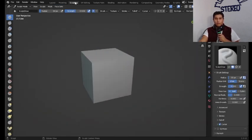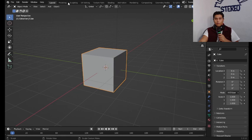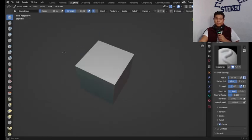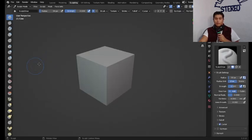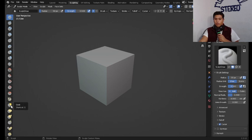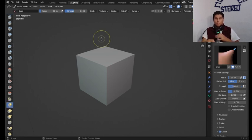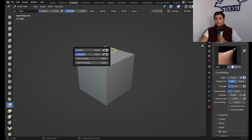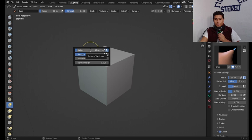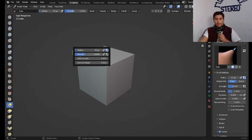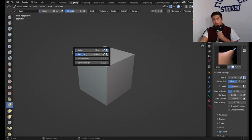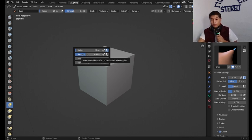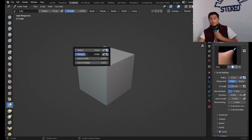We go right from layout to sculpting and here we're going to search for the grab tool, we can also just press G to select it. Once here we just hit right click, we move the radius down to something about 25, 32, something around there and we're going to put this strength all the way up on one.